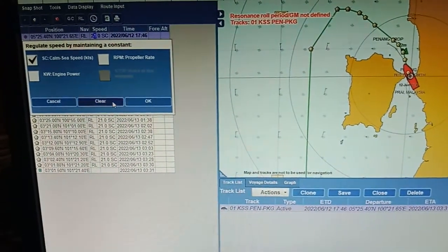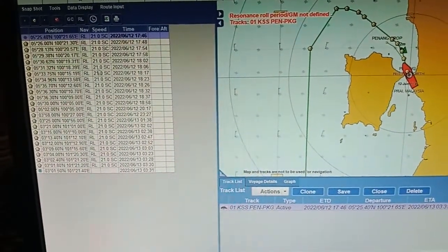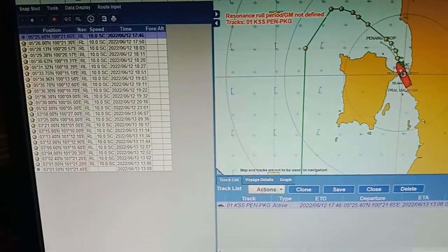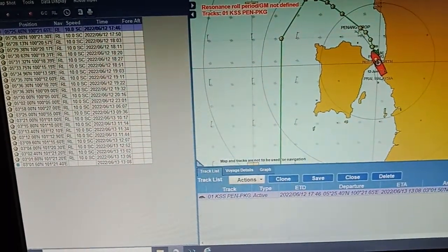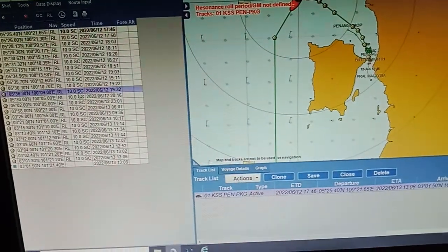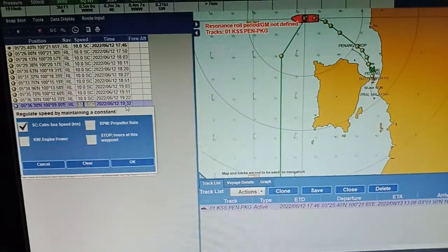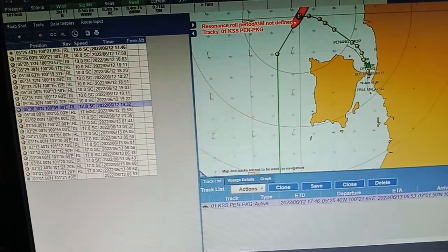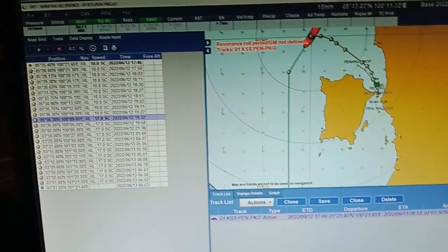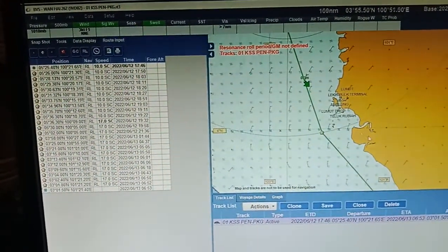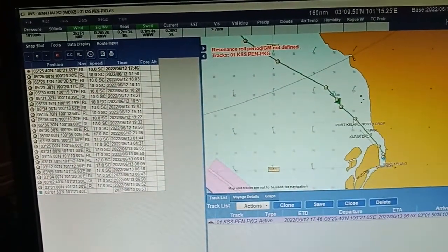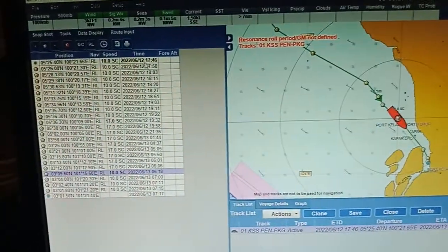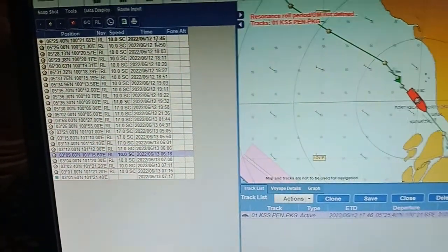I put the speed here as 10 knots. Then from this waypoint you can set a different speed — from this waypoint I'll make 17 knots, and at the end on arrival I'll make around 10 knots again.